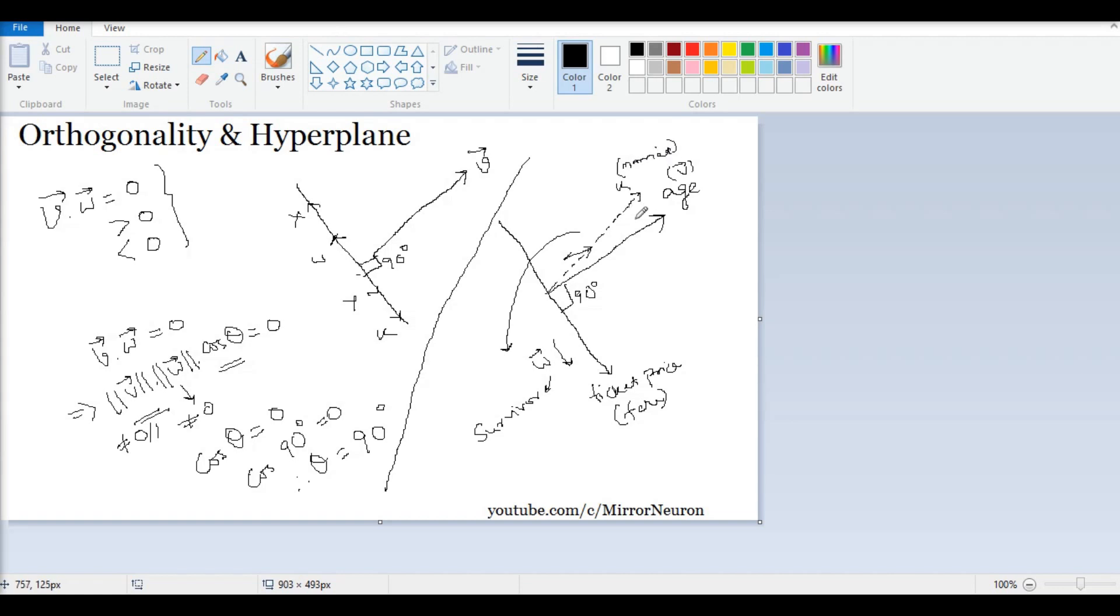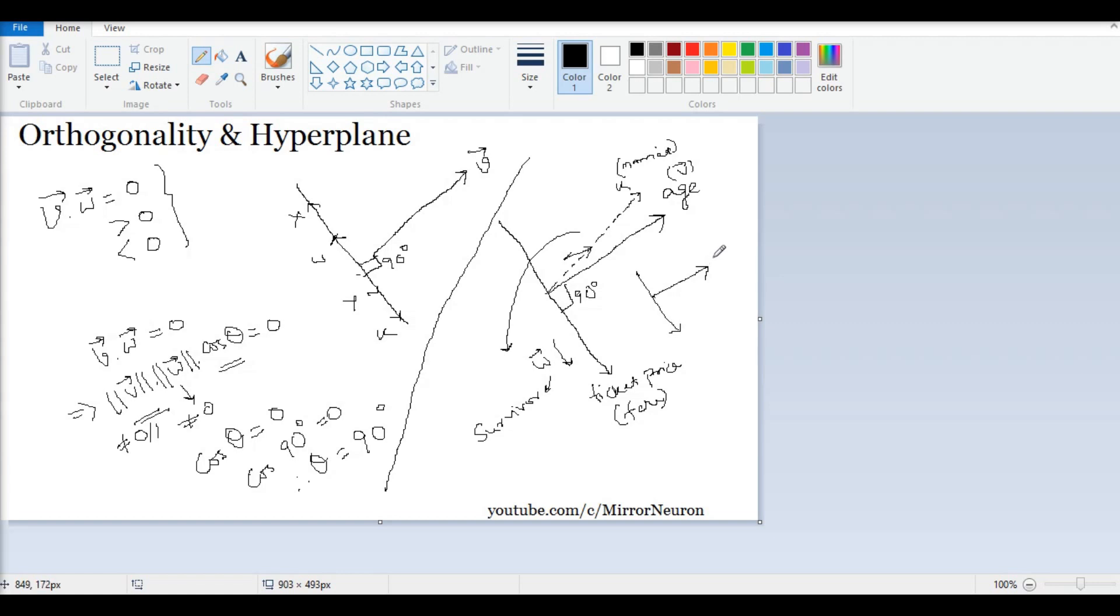It is exactly similar to saying that if I have one vector like this and if I am predicting the price of a taxi cab, then if this is distance in kilometers - so this vector is representing distance in kilometers - then I will have another vector which will represent the distance in miles.